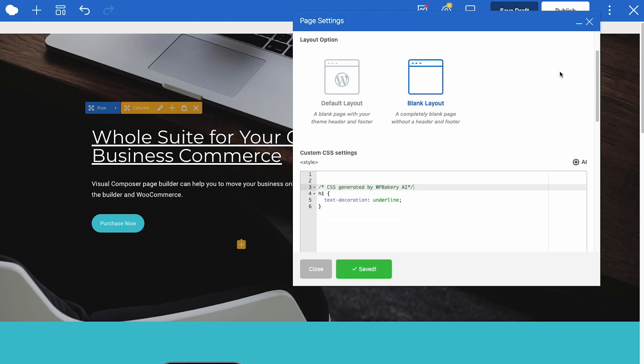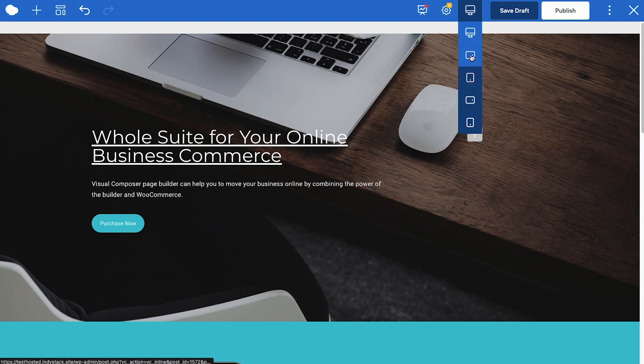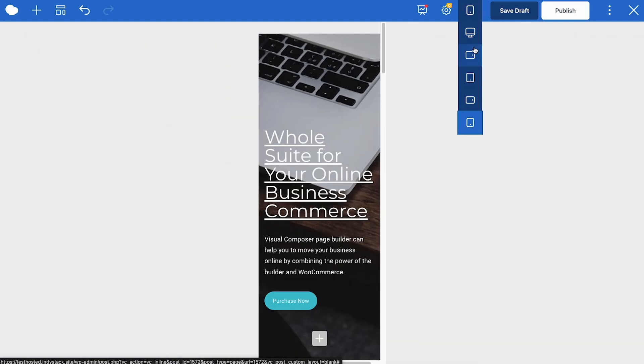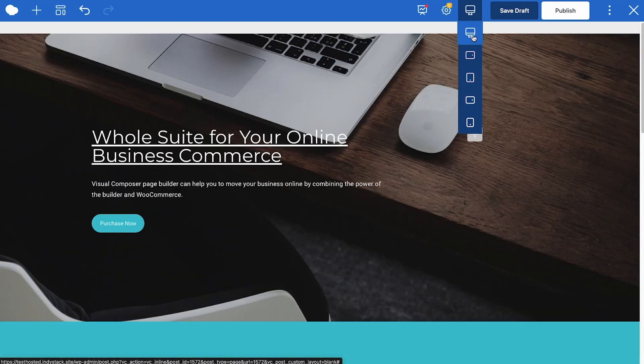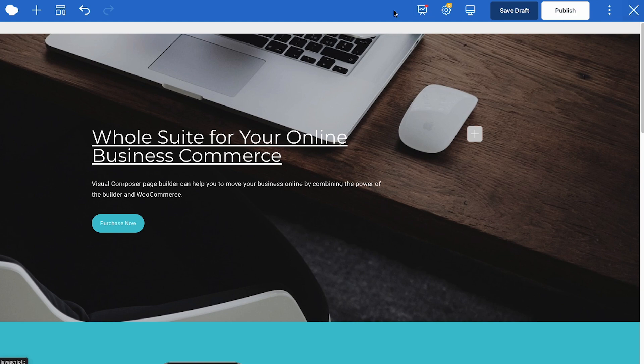This is the responsive view which allows you to see how your page will look on different devices. Save draft and publish buttons and finally the option to view page and switch to the backend editor or exit the editor.